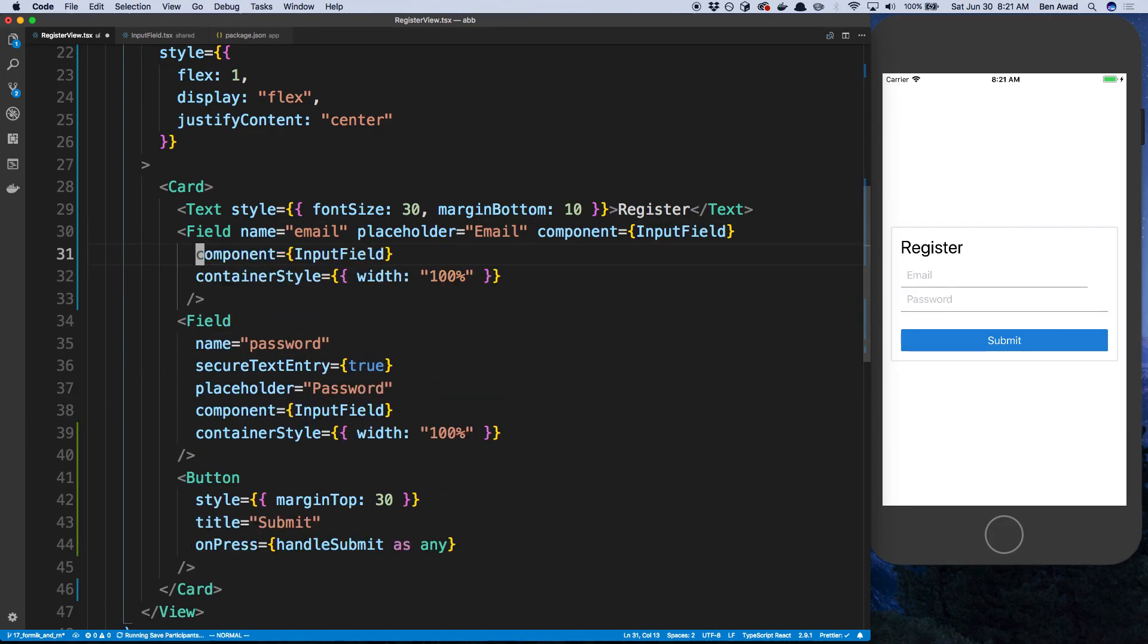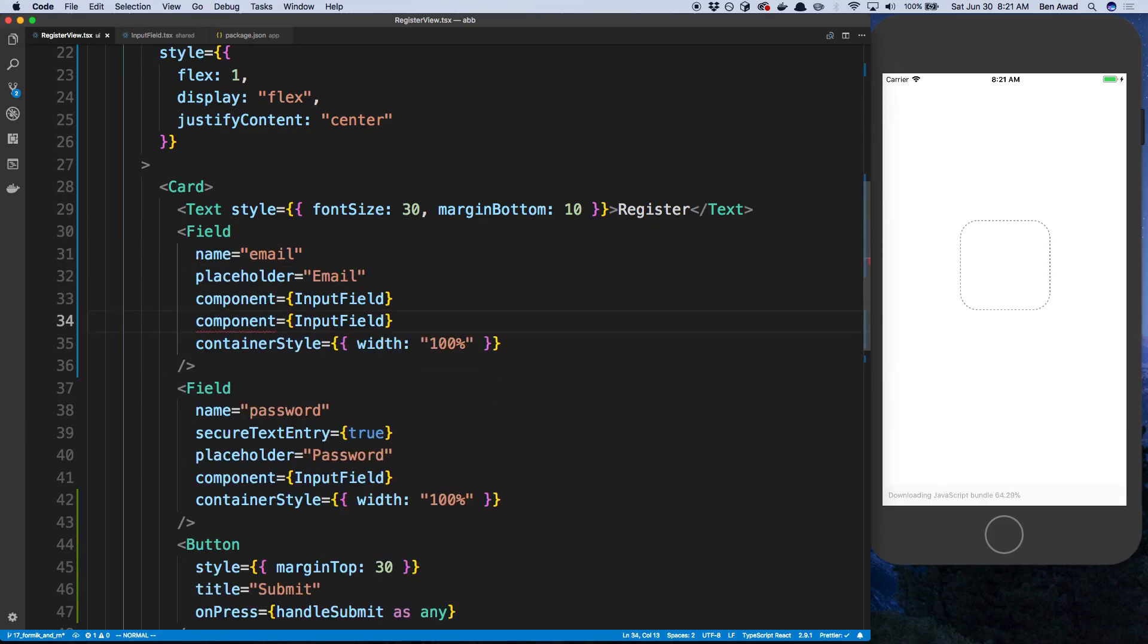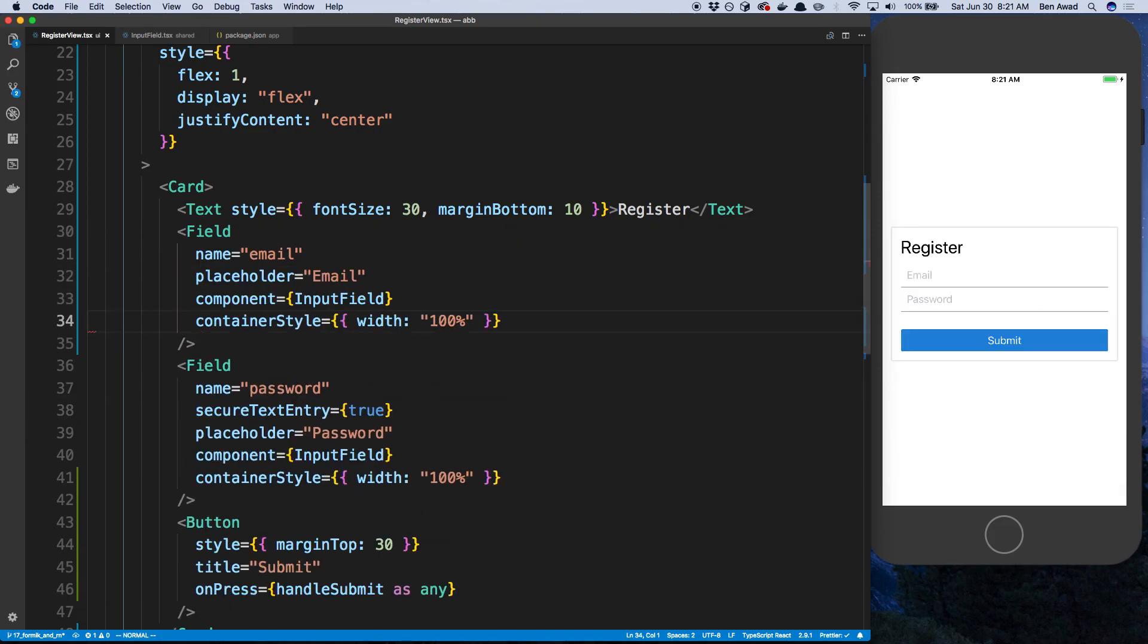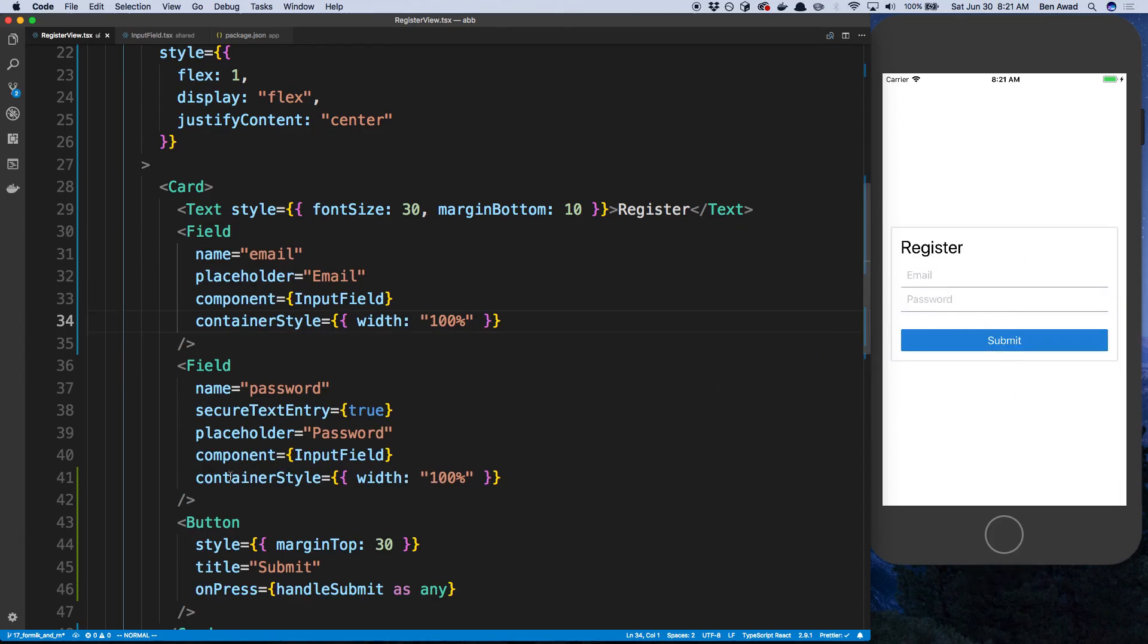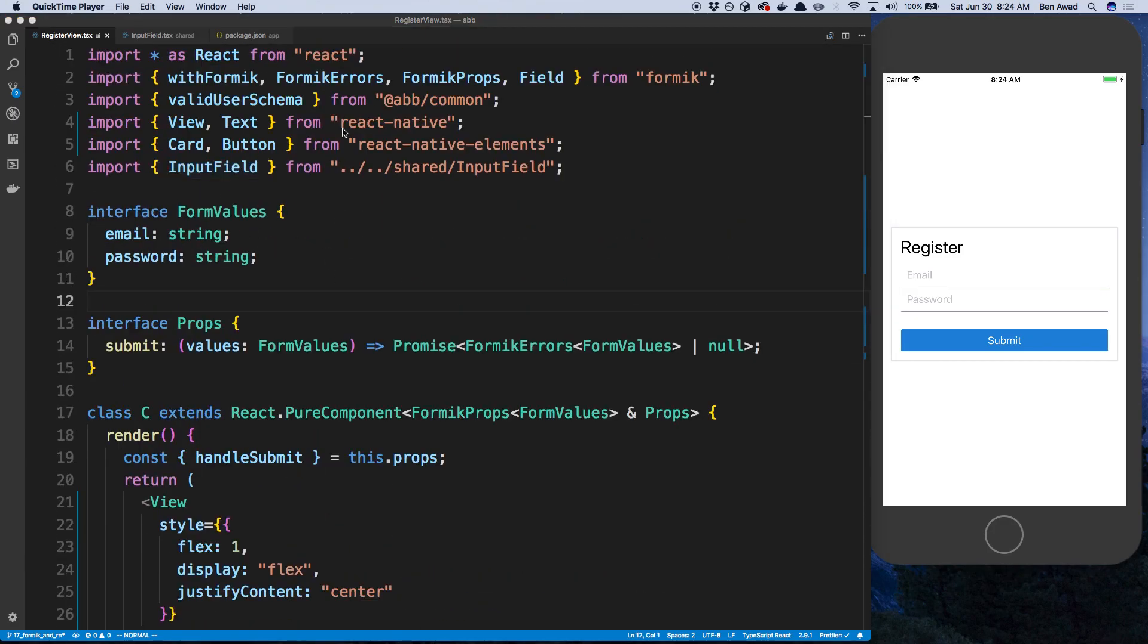And we'll paste this here. And I only need the width. Alright, so I'm decently happy with this register form. But feel free to style this however you like.